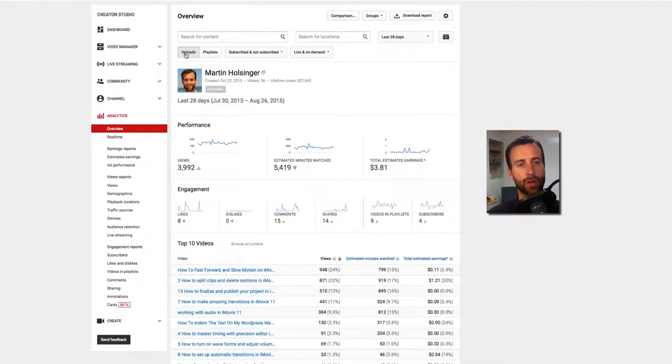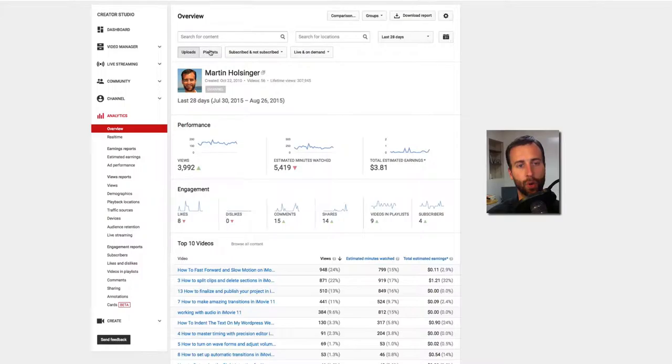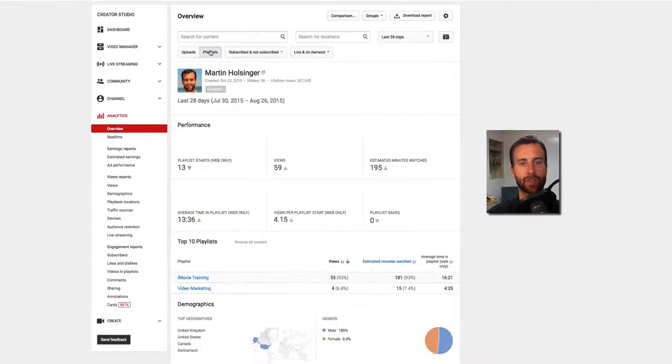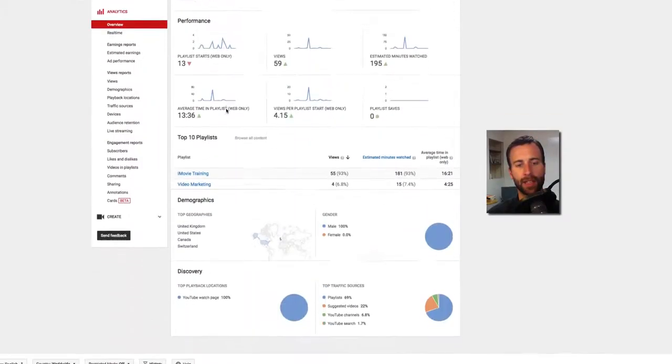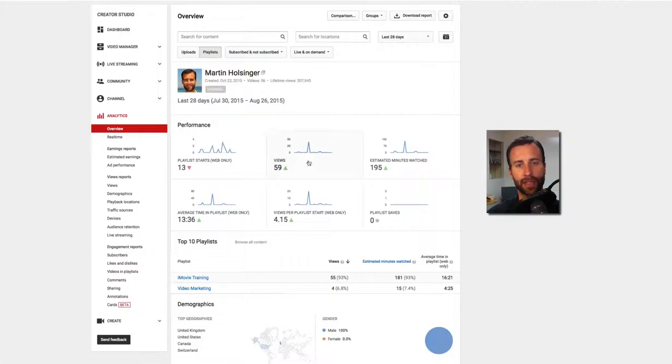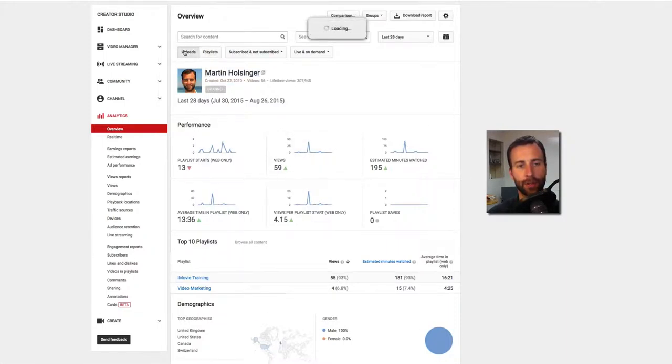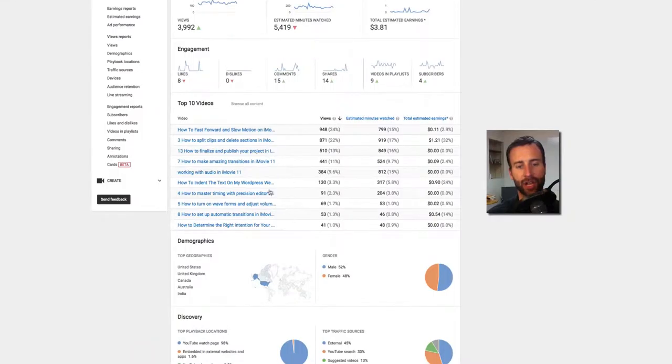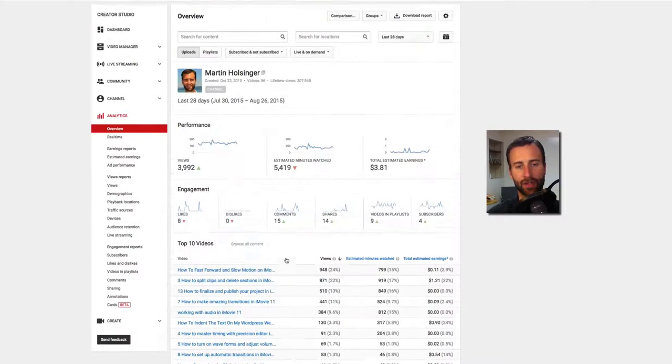And then also you can analyze your uploads, which are your videos, or the playlist that you have set up. So if you click on playlist, it's going to give you data for your playlist. If you click on uploads, it's going to give you data for each upload, each video.